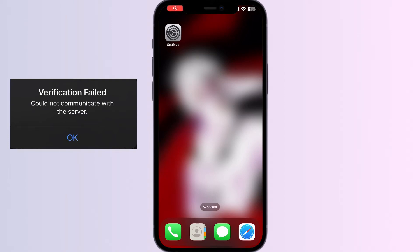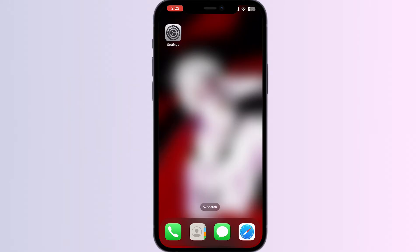Hello guys, welcome to another video in which we would be discussing about how to fix 'Could not communicate with the Apple ID server' on your iPhone. Are you having trouble communicating with the Apple ID server? Don't worry, in this video we'll help you find a solution for it. Just follow these easy steps.